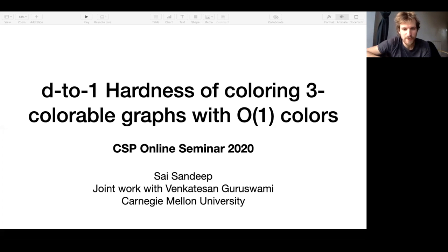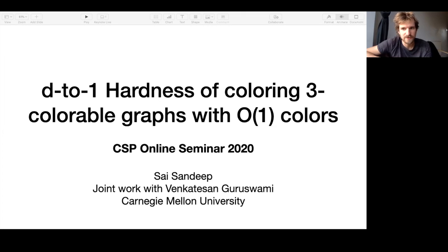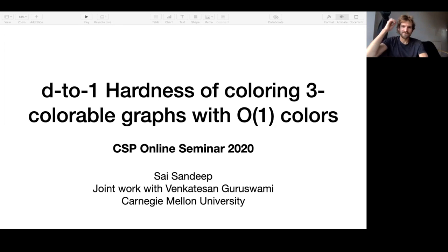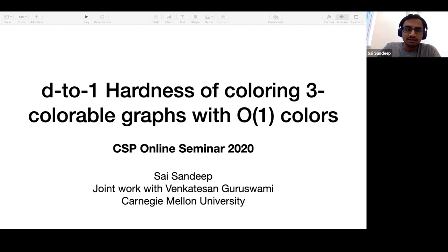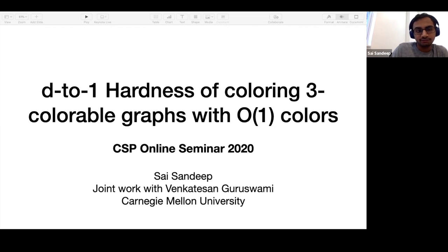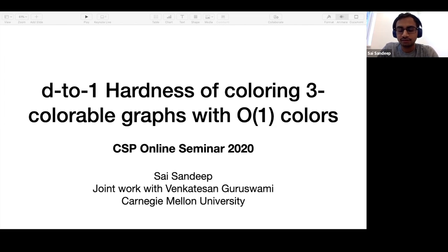Hello everyone. Today's talk is by Sai Sandeep on conditional hardness of coloring three colorable graphs with a constant number of colors. This talk will be about hardness of coloring three colorable graphs, and it is joint work with Sankar from CMU.